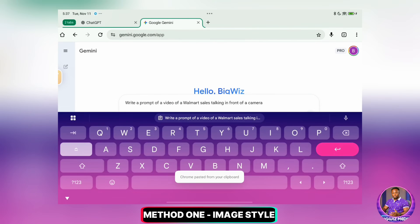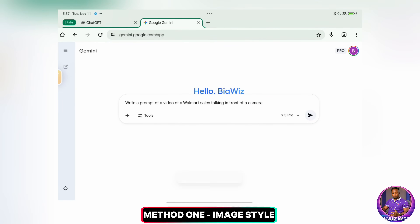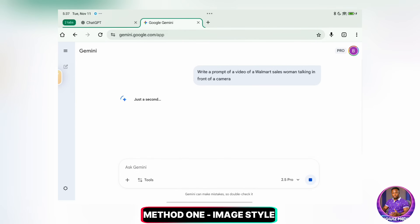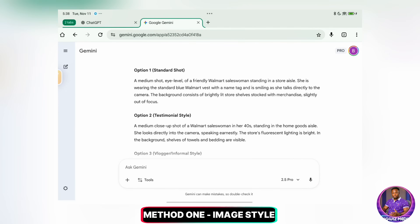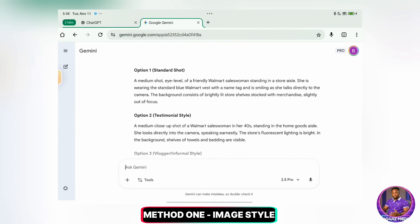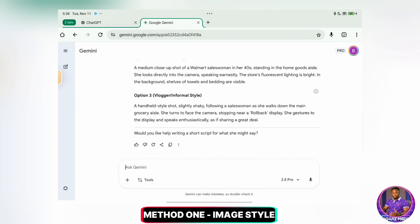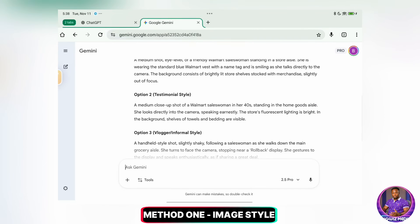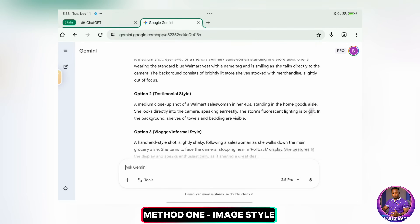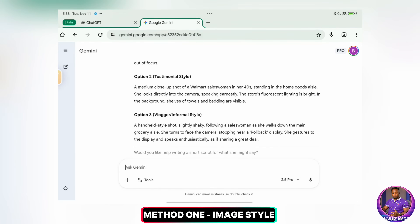The prompt is: write a prompt of a video of a saleswoman talking in front of a camera. So I was given four options, as you can see. I think I'll go for the last one, which is the vlogger or informal style. I'll go with this.